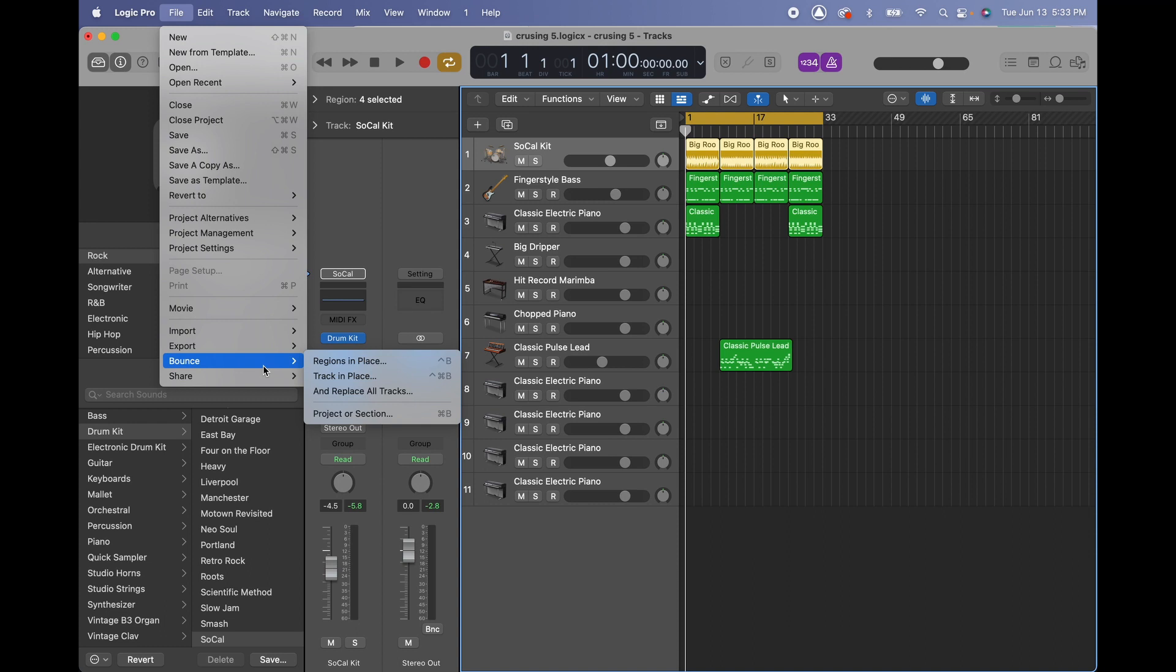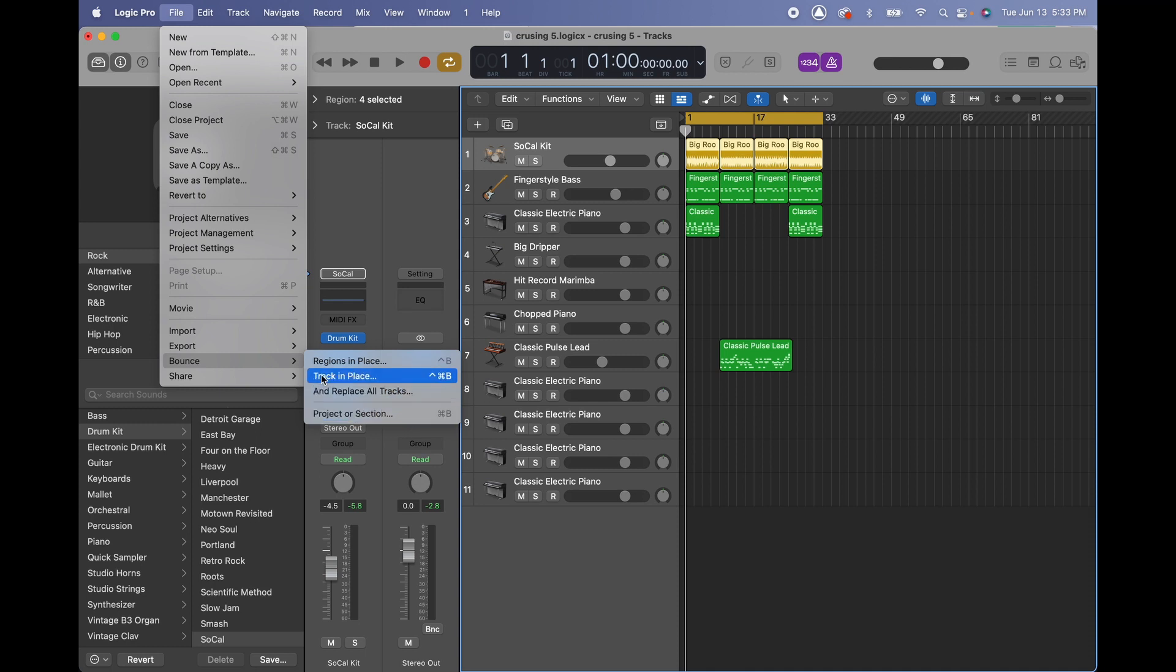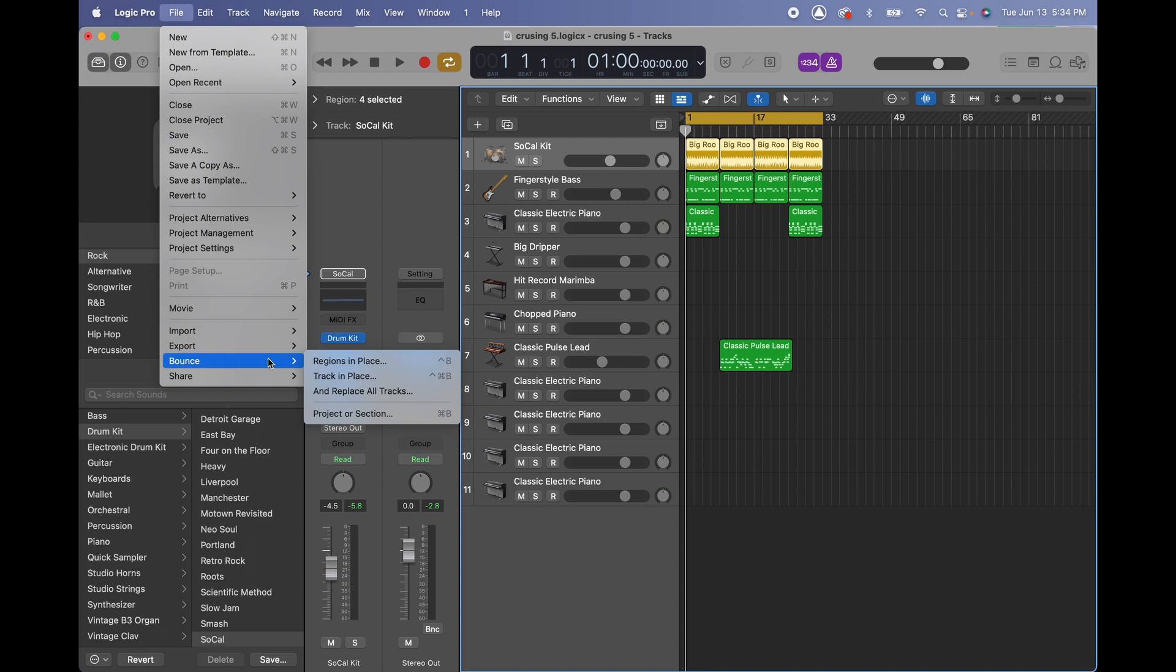What I want to do is export this track as a WAV file. When you go to bounce you can find options like region in place, track in place, replace all tracks in project or section, or you can go to share. There's so many options I could probably do a specific video on all these different options.